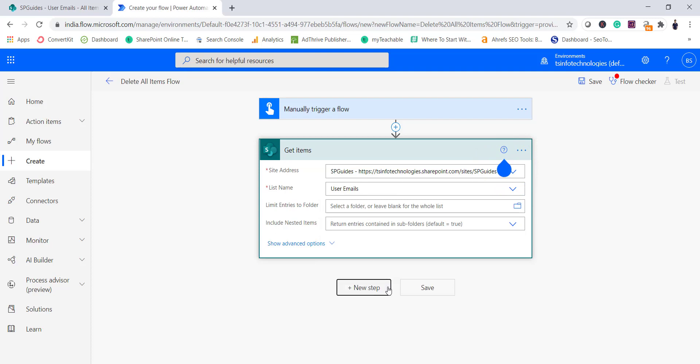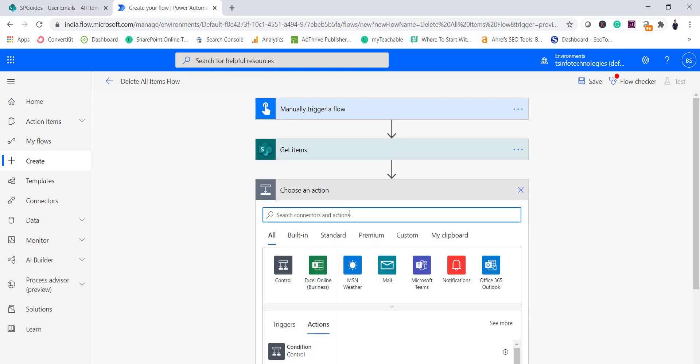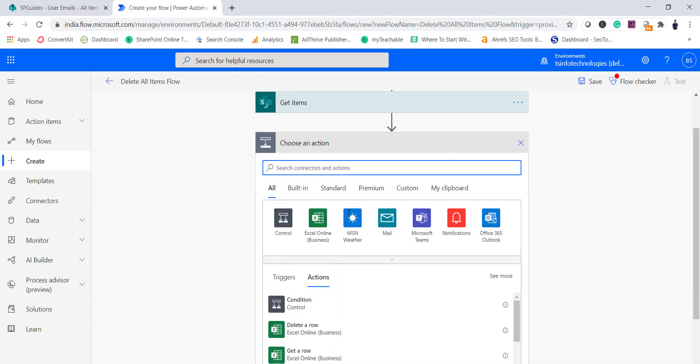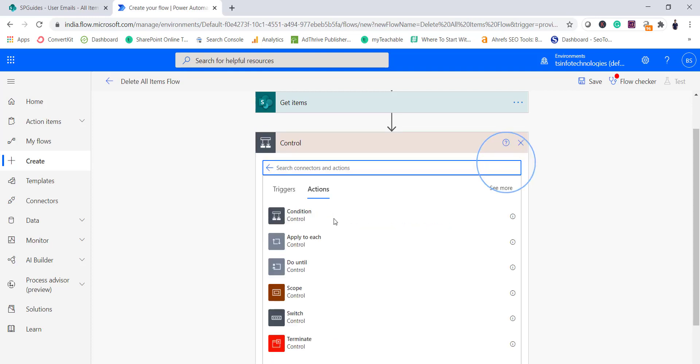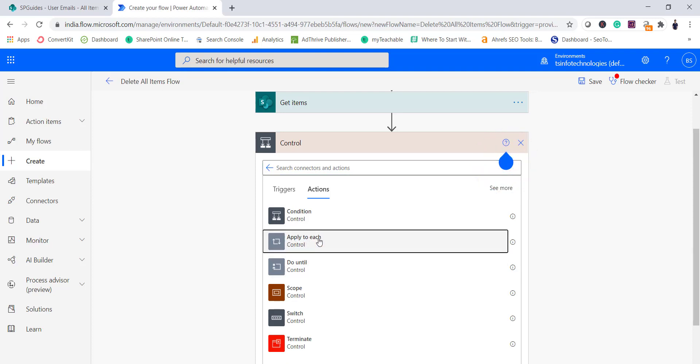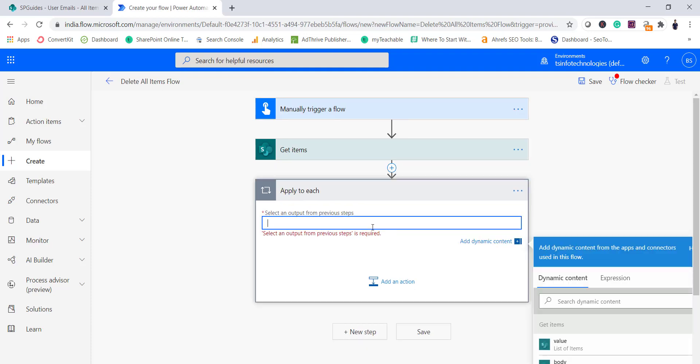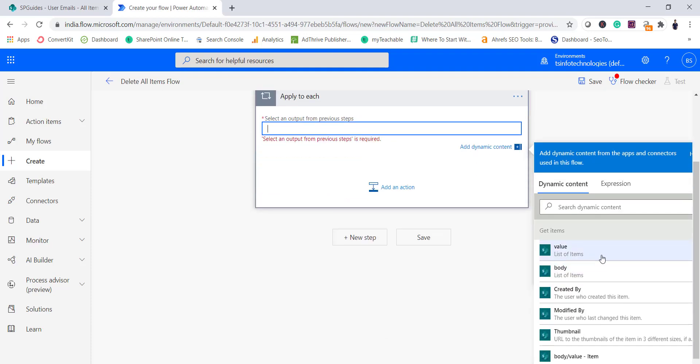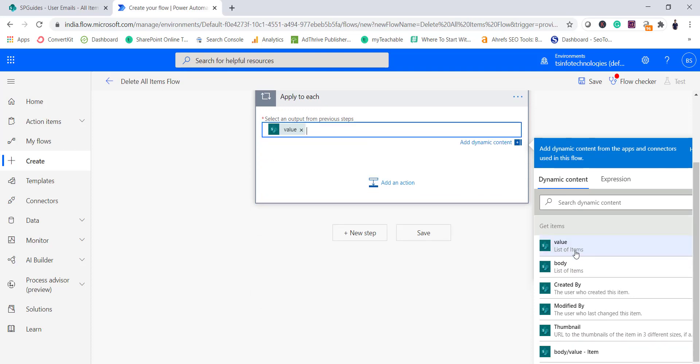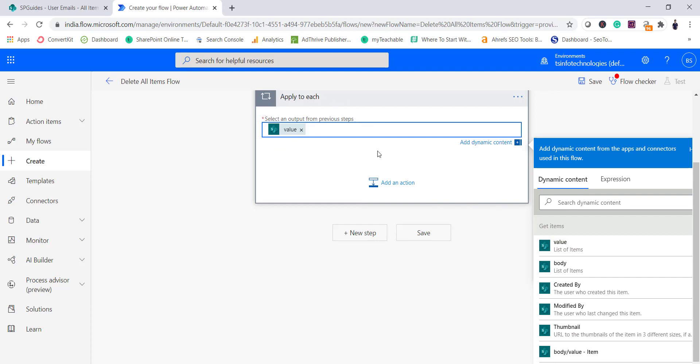Now click on next step. In this case now we will do a for each, so in this case I will select control. So you will be able to see all these controls here. In this case we will see apply to each. So that means we will read every item and we will do the action. So here if we will select, you can see the values or list of items, so we require all this list of items. That means value will have all the list of items now.